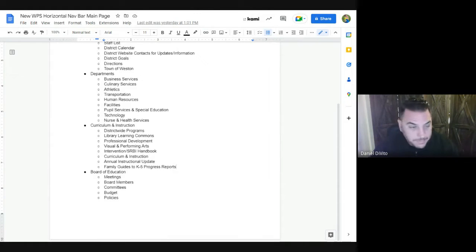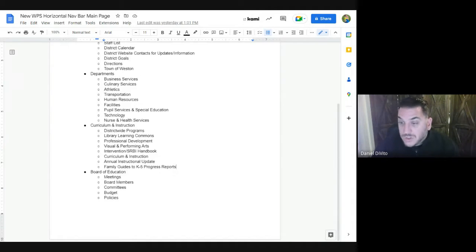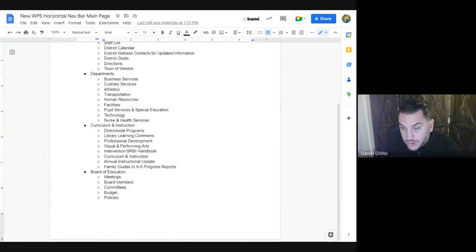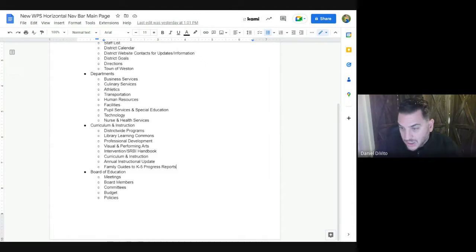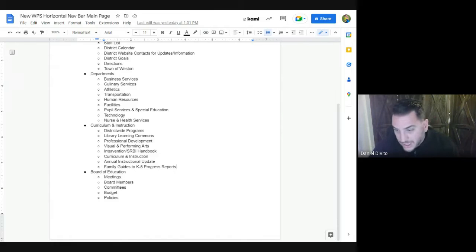At the building level there will also be building-level information on math, social studies, or ELA. Under Board of Education we'll have meetings, board members, committees, budget, and policies. One thing we're going to see is double-linking of certain shortcuts — for instance, budget will reside under Board of Education, but we'll also put the same link under Business Services. It's one page to update, just one link to the same page.